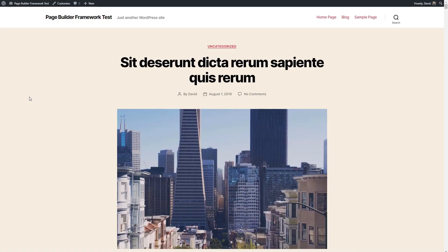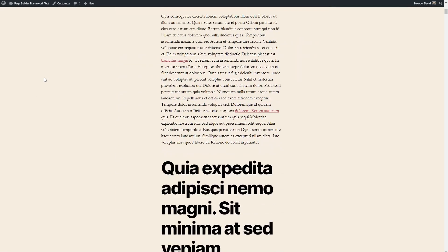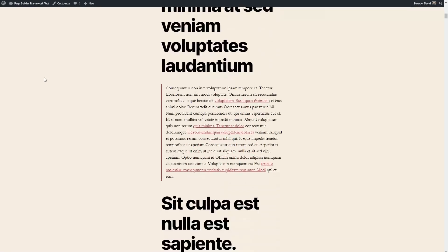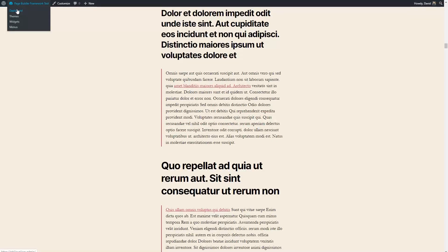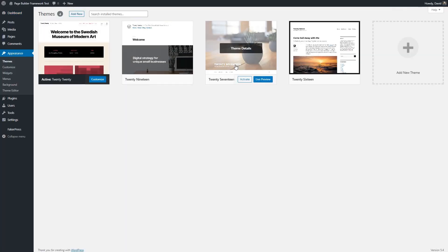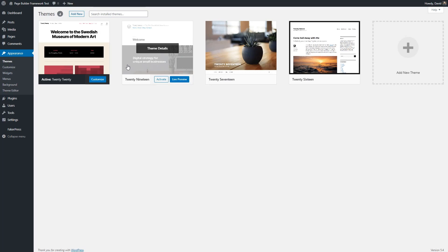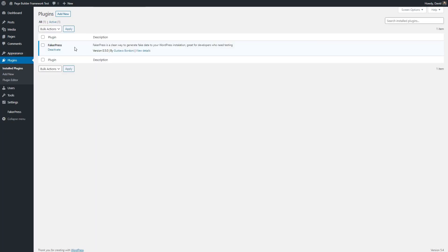I have a test site here. This is the 2020 theme and I've added some posts. If we take a look on the back end, we can see we just have the default WordPress themes installed and the only plugin I have installed is this plugin FakerPress, which is what I use to create the demo content.